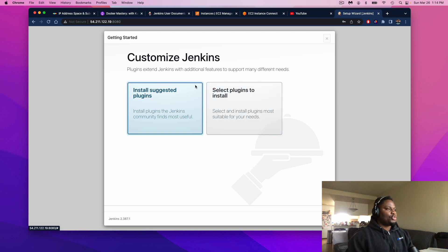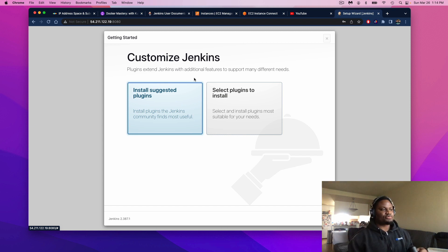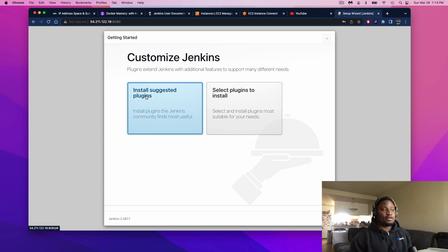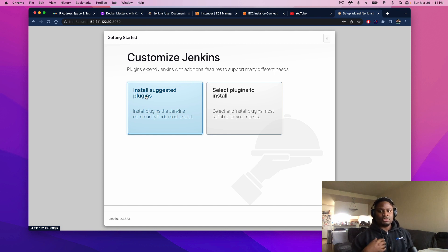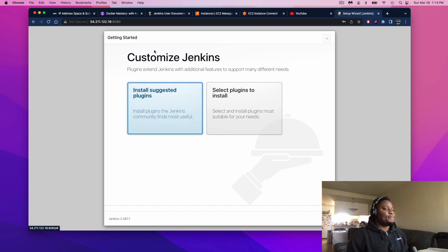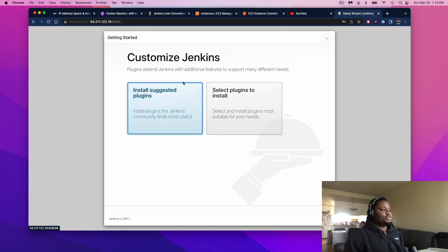We're going to be met with the customized page. Essentially we have two choices: install the suggested Jenkins plugins, or select individual ones that we want. For the sake of this project, we're just going to go with the suggested plugins. Let's let this run through — it's going to install everything we need to be able to interact with the server. Give it a minute.